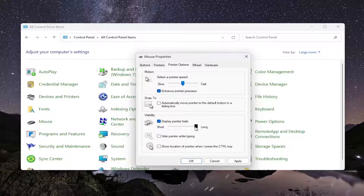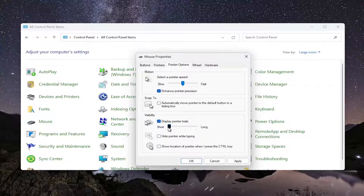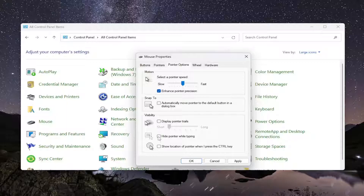You can also adjust the sensitivity or visibility of the pointer trails from long to short. Default settings are normally to have this unchecked — so do not display pointer trails, as well as hide pointer while typing. That's typically the default option, I just want to point that out.